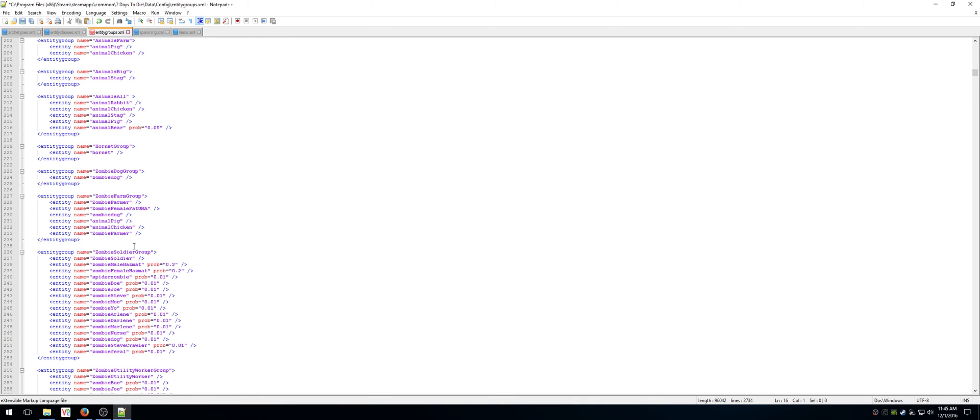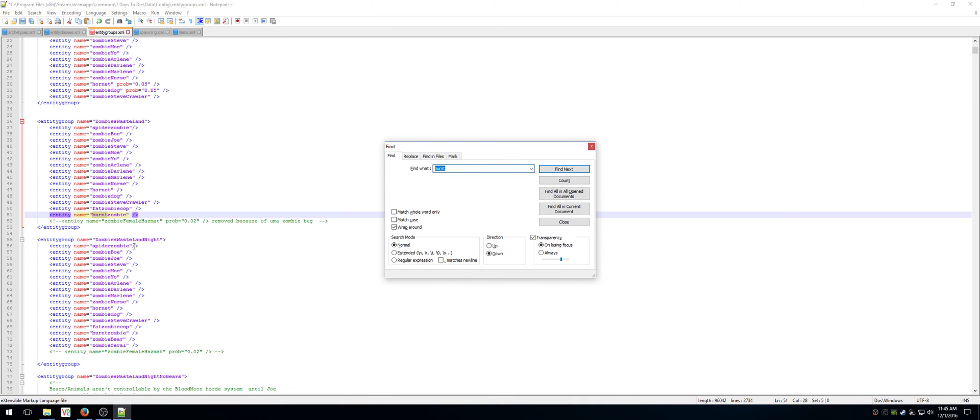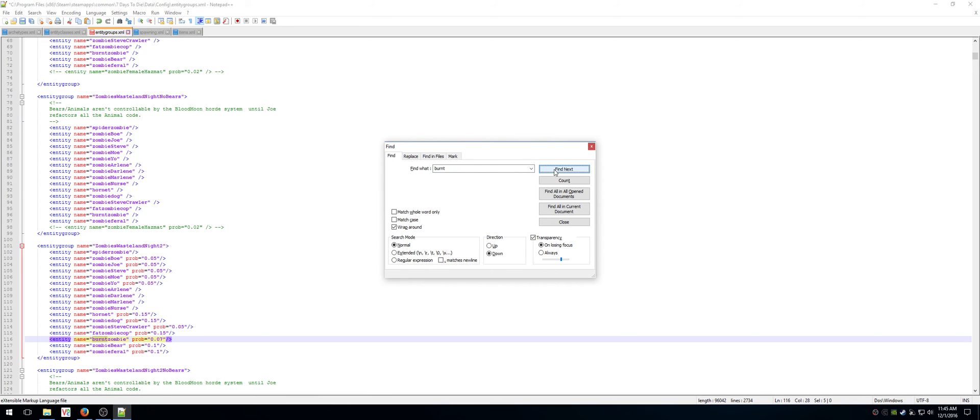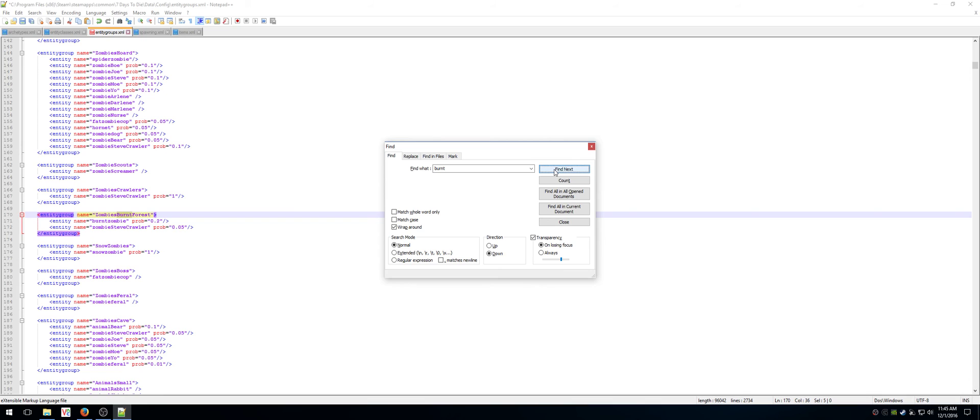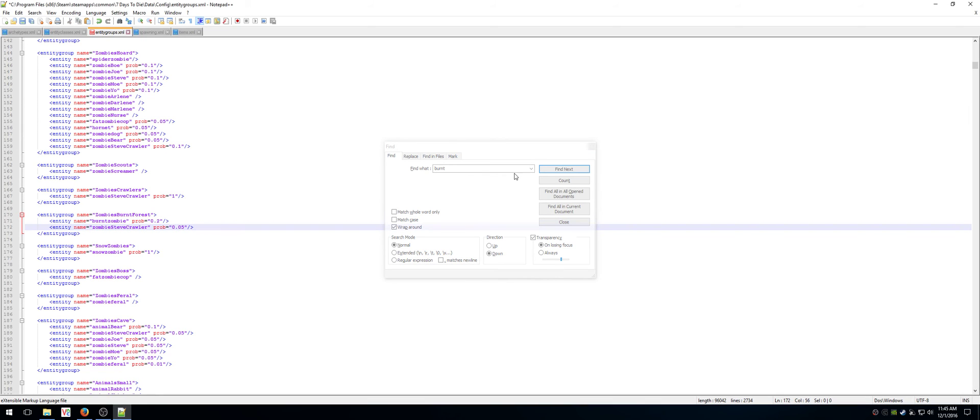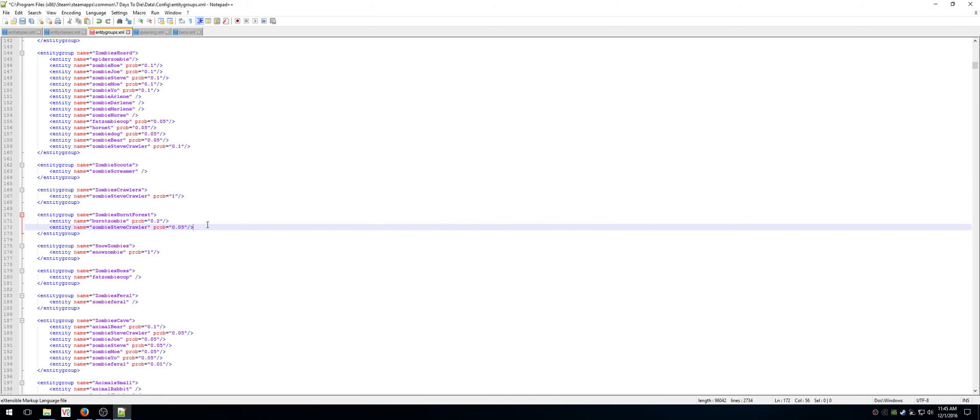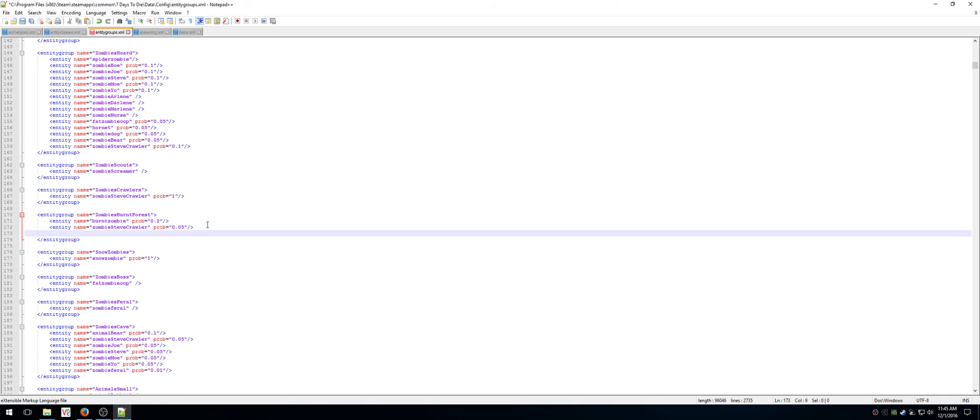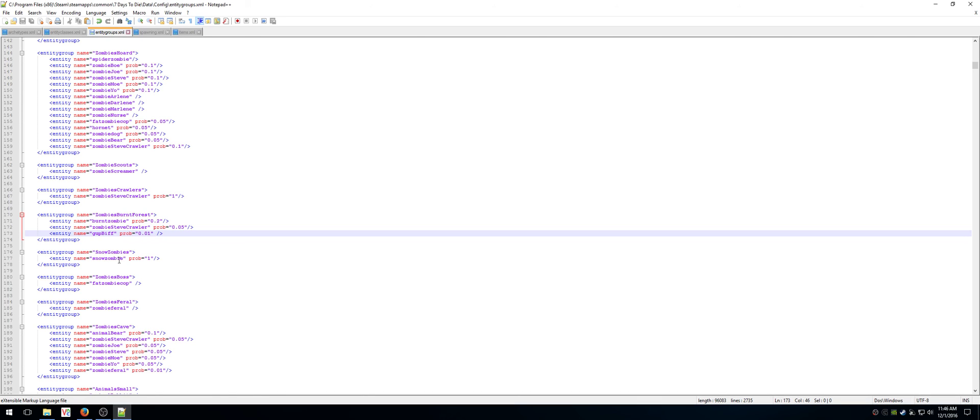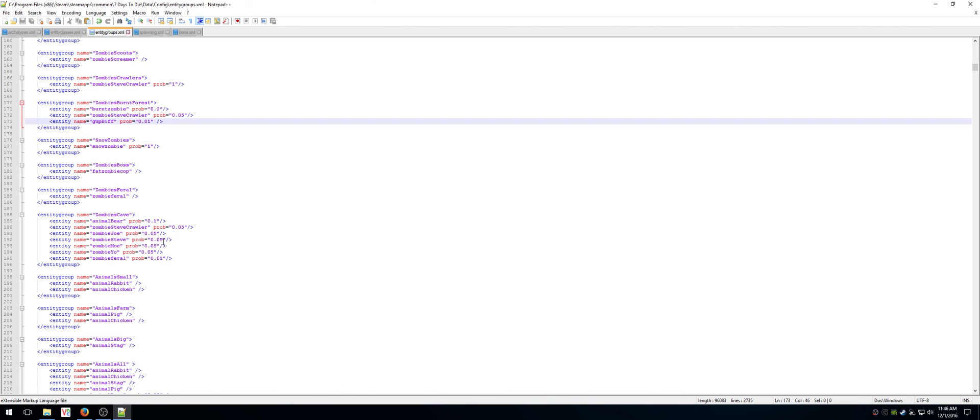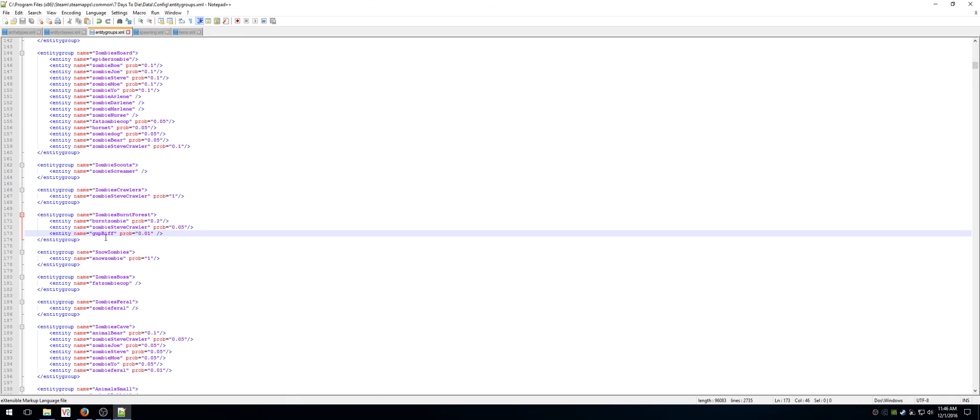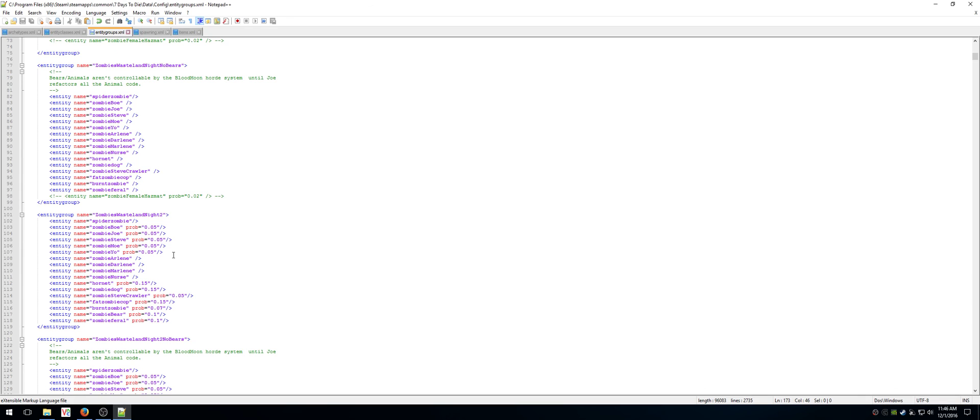And you know what? I'm just going to cheat. I'm going to look for the word burnt. Zombies burnt forest. There it is. Now I'm going to add the line here. So right now the only two zombies you should ever see in zombies burnt forest are burnt zombies and zombie steve crawler. That's the little crawling dude in the course of burnt zombie. But I'm now going to add gut biff to it. So now when you go to burnt forest you'll have a chance of seeing gut biff. And the snow zombies all you'll ever see are snow zombies. That's why they're so boring to go in the snow. We used to have like five four or five different zombies in the snow. Now we have one. Zombie boss only has the cop. Zombie ferals only has the feral. You know you can kind of play around and put and move zombies around. You can make it so that you can anytime it spawns an animal it spawns a zombie. You can make it all sorts of different cool things. And I'm not going to go too much into how to use this. But I just wanted to give a simple explanation of how to install my mod.